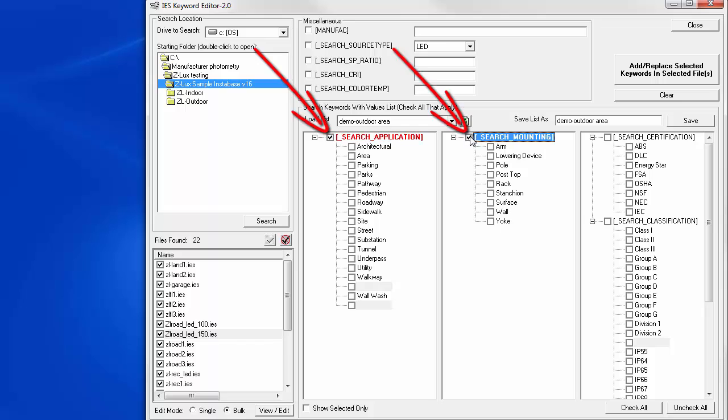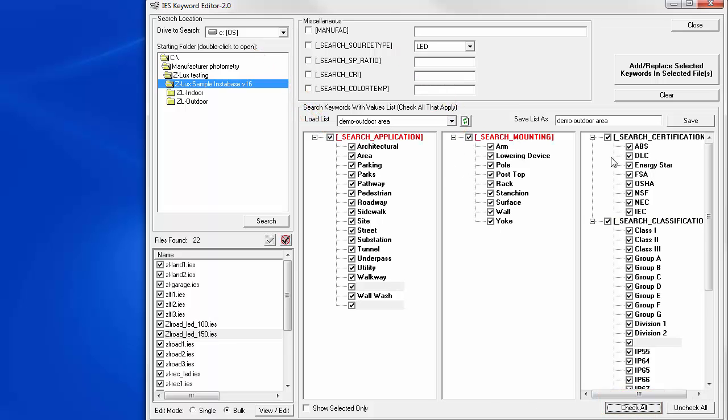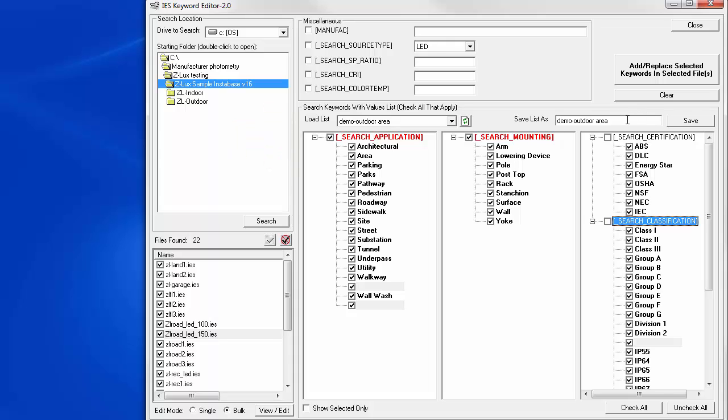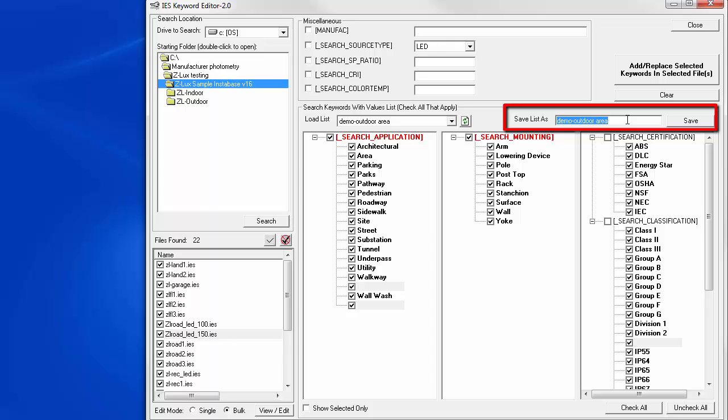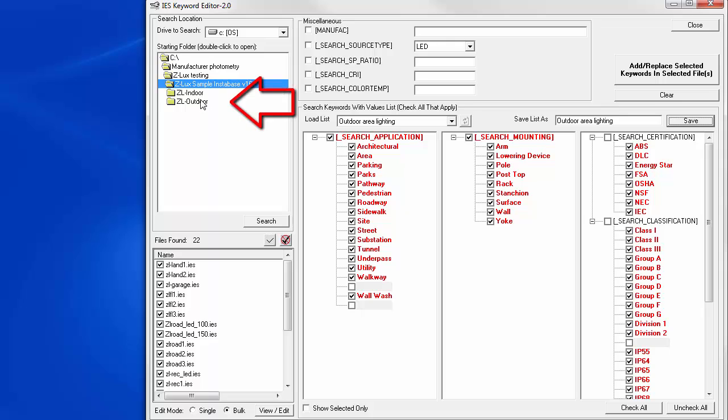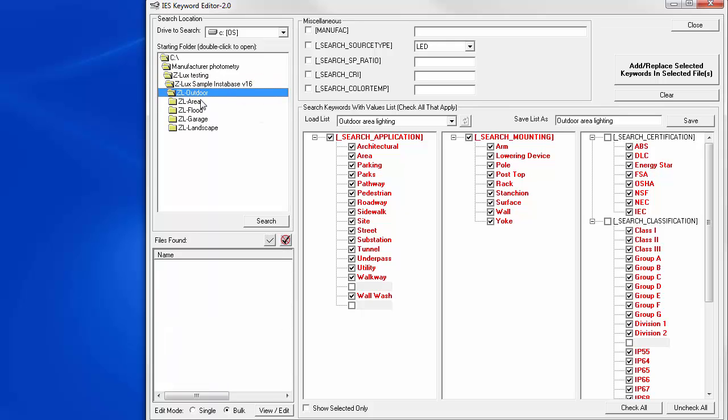Let's check them. And let's check all. Uncheck these keywords because we don't want those. Now, notice the red highlighting. These are actually the keywords that will be added. Let's save these as outdoor area lighting. Save.